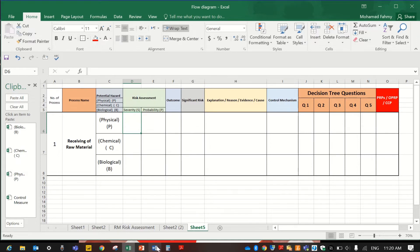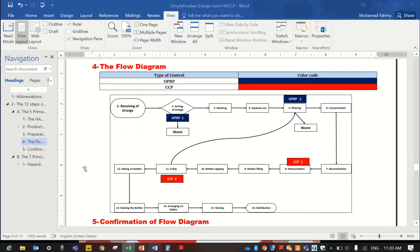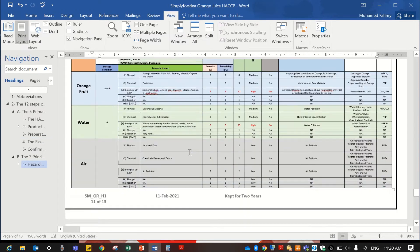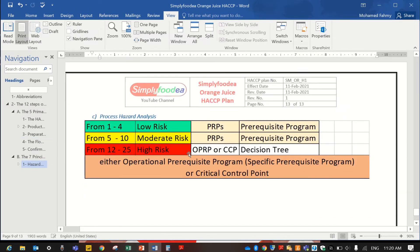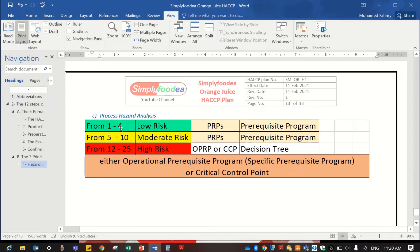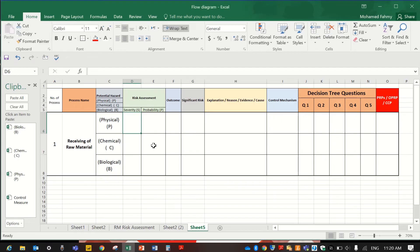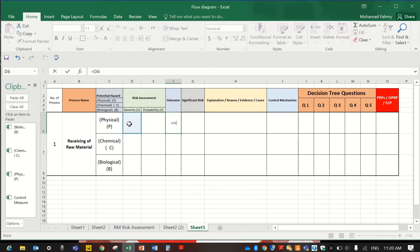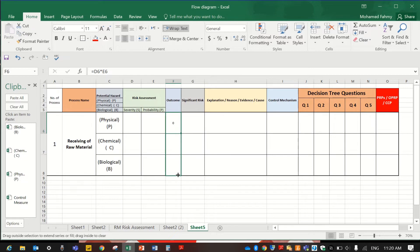As you remember, our main process risk assessment decision tree states: if it is low risk it's PRP, moderate risk is also PRP, and high risk goes to the decision tree. In the spreadsheet, just make this calculation — multiply severity by probability and enter — so it will give the total result.